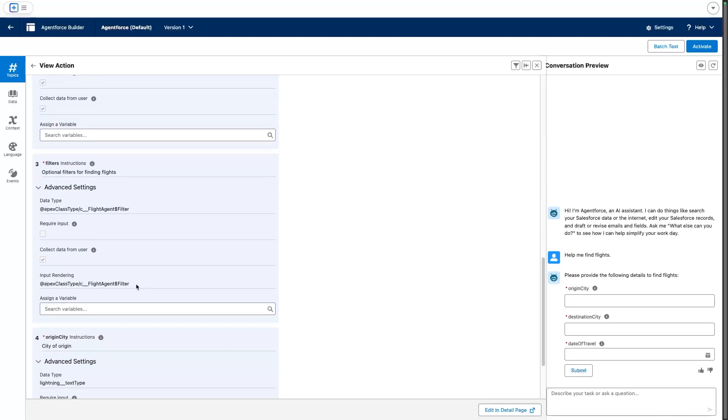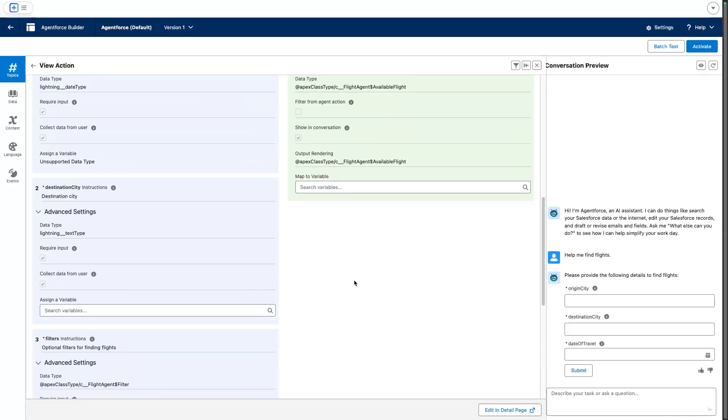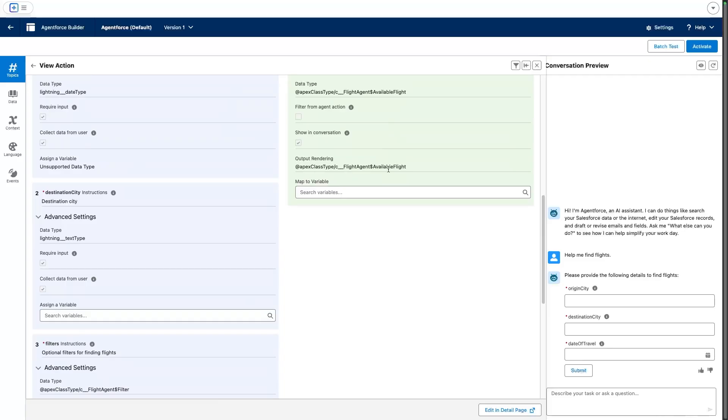And by default, all the information is coming from default types, such as, for example, this filter type. And we'll see that the output is also using the default Apex type, the available flights.